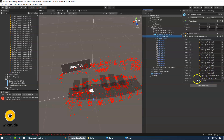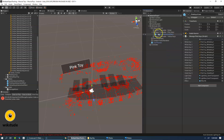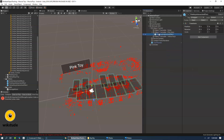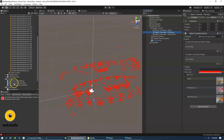It has 13 sounds, effects, and materials for changing the color once we trigger a specific zone. Let's add this prefab to the Object Trackable Drawable variable.